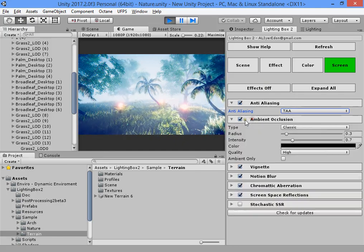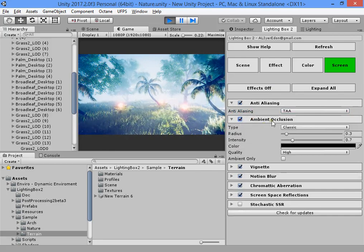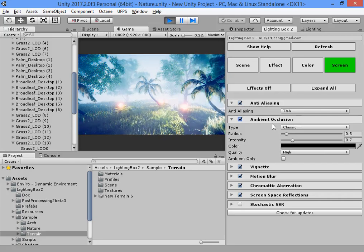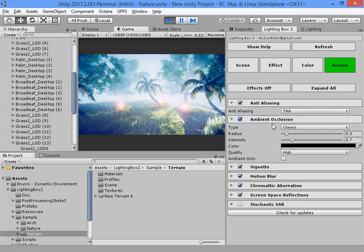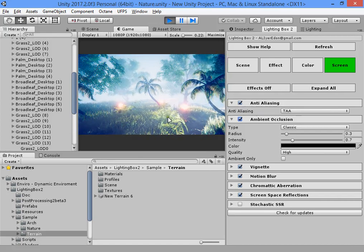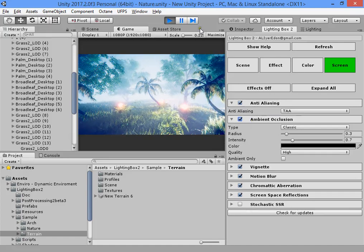This is the ambient occlusion. Ambient occlusion is very important for simulating fake indirect shadows, especially for trees and all grass types.